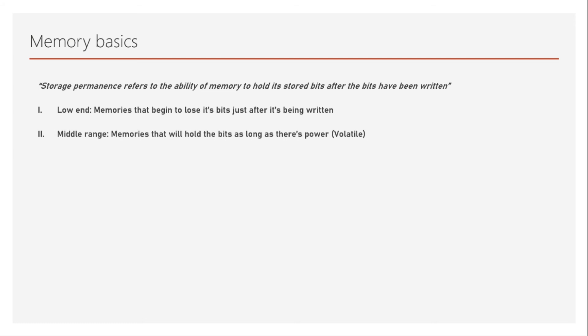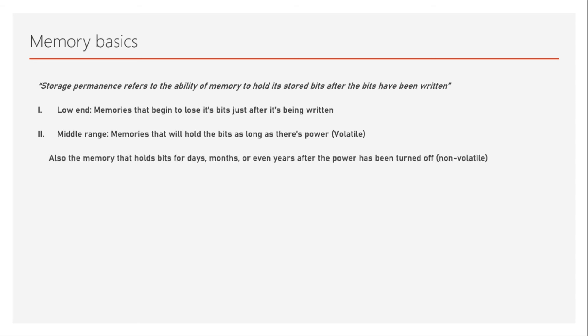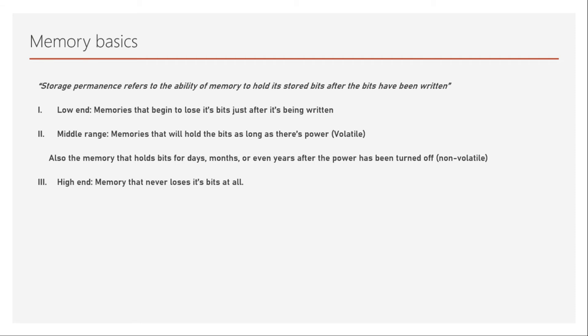And there are memories in the middle range which will hold the bits as long as there's power, which are specifically referred to as volatile memories. We also have the memories that hold the bits for days or months or even years after the power has been turned off, which are referred to as non-volatile memory, which also come in this middle range. We also have highest range of storage permanence, which are the memories which will never lose its bits until and unless the devices are completely damaged.